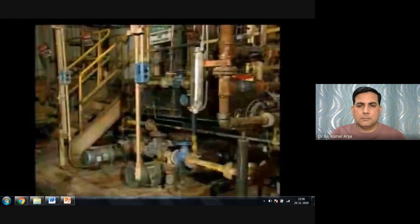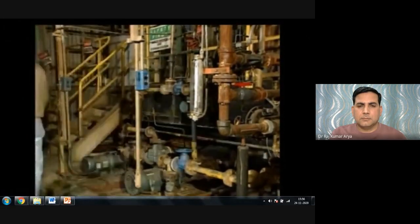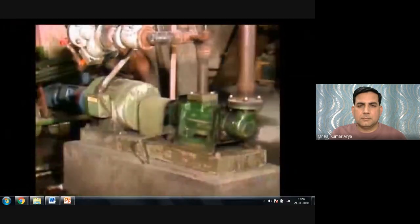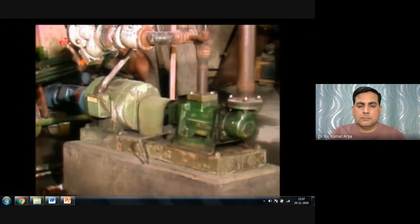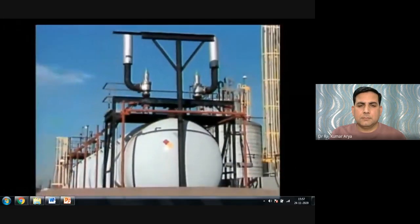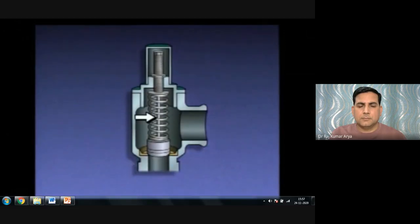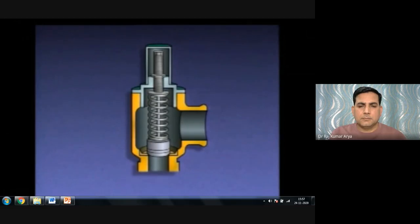Excessive pressure can occur for various reasons, such as starting or stopping equipment without proper valve positioning, or equipment malfunctions. For example, if a line from a pump is blocked when it should be open, pressure can build up. Excessive pressure can be relieved by relief valves. A relief valve consists of a valve body, a disc, a seat, a spring, a valve stem, an adjusting screw, and a lock nut.